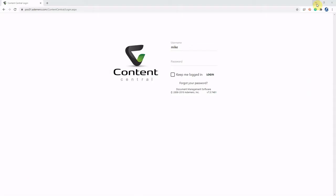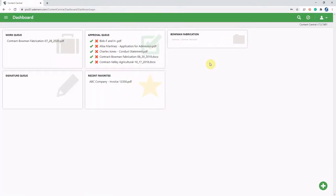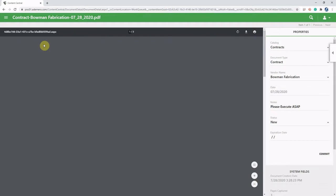Now we're going to minimize Word for a moment. We're going to log directly into Content Central because we want to send this document for that signature. We'll just put in our username and password. And waiting right there on the dashboard in our work queue is that contract, you can see the file's been named, ready to be sent for signature.